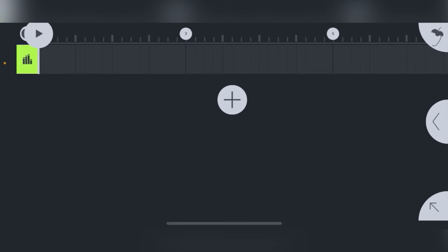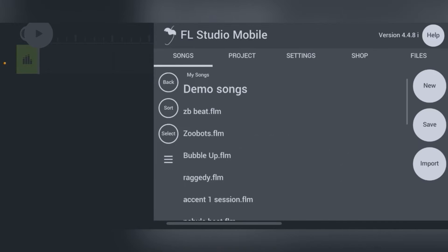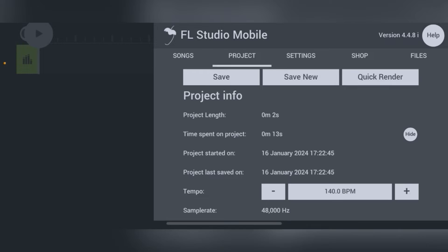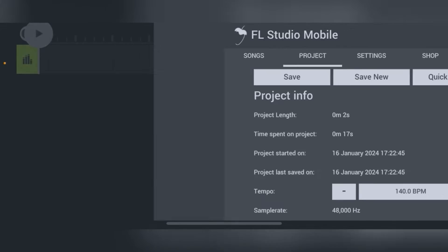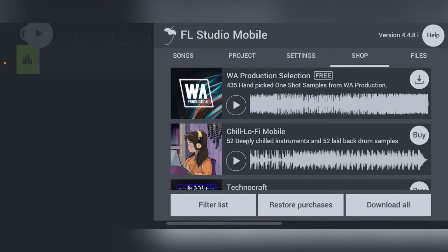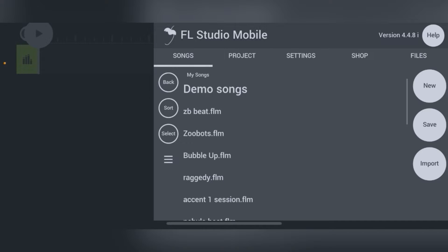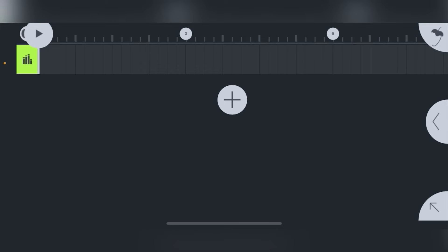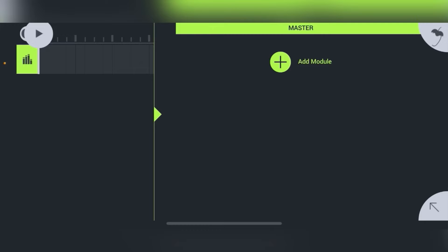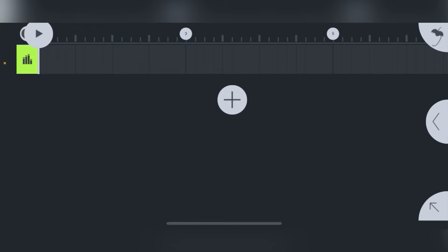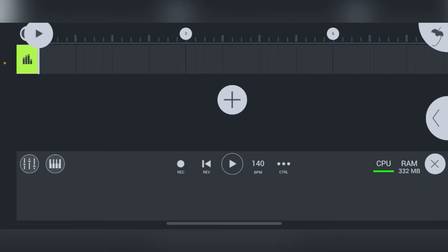When you click the Fruity Loops icon you have a bunch of options — it shows you projects, songs, settings, and you can even go to the shop and get different sounds; they've got a bunch of free sounds. When you click that arrow in the middle right it's going to bring up the mixer channels. When you click that arrow in the lower right-hand corner it brings up the bottom bar.